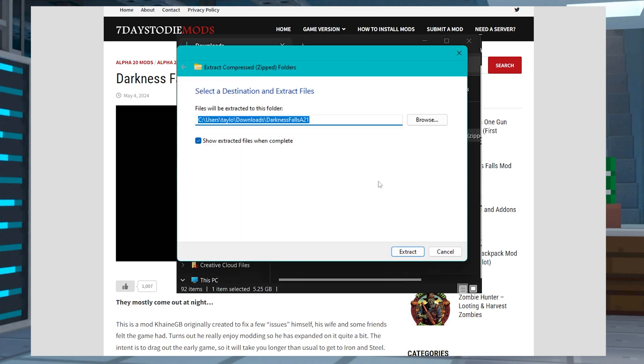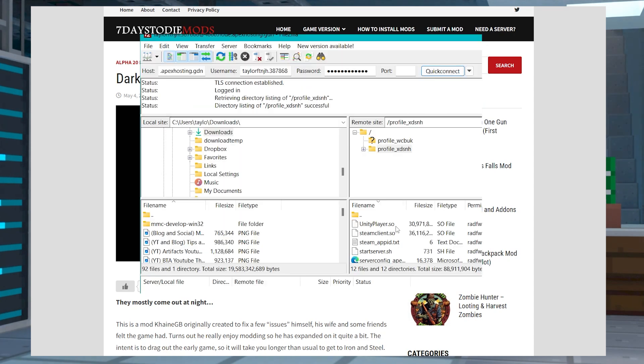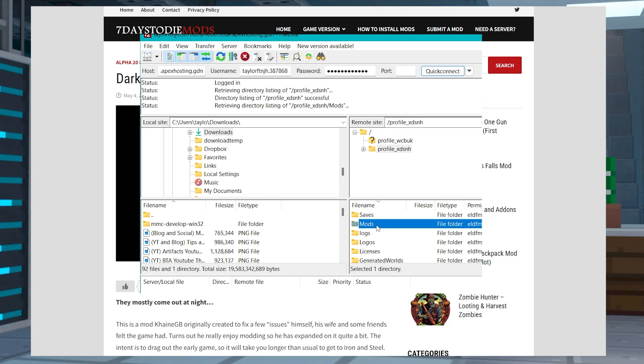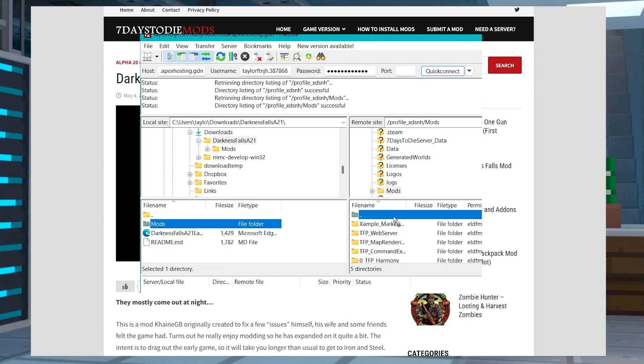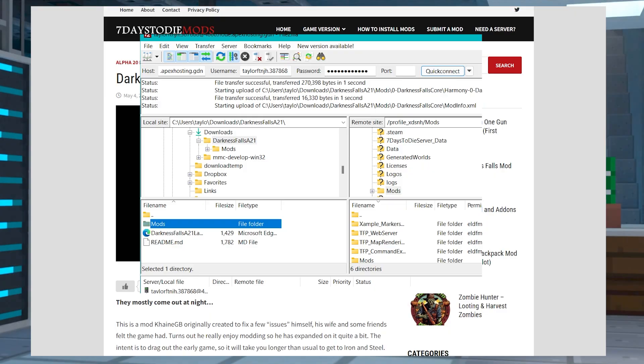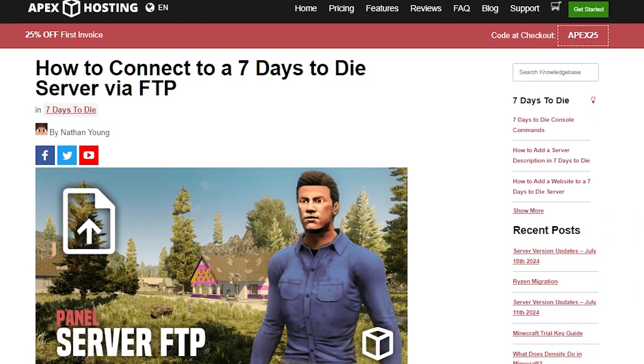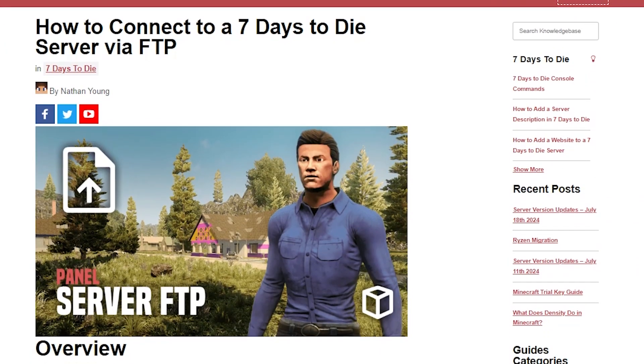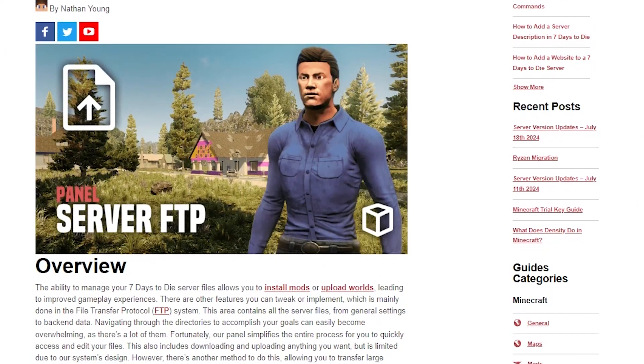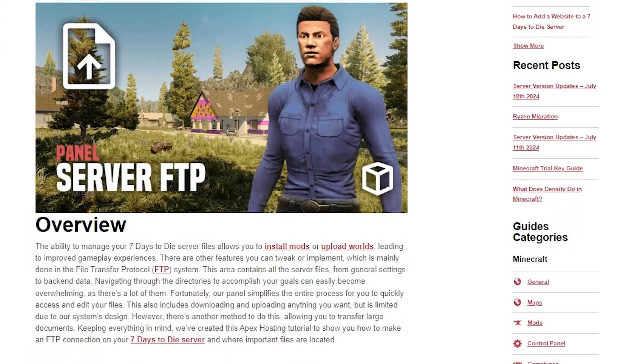Extract the files from the zip onto your PC and then open the mod folder within the extracted file. Using an FTP program, you can transfer all of the contents of the extracted mod folder to the mod folder on your server. If you need any help on knowing how to do this, we do have a guide that I'll have linked down below.